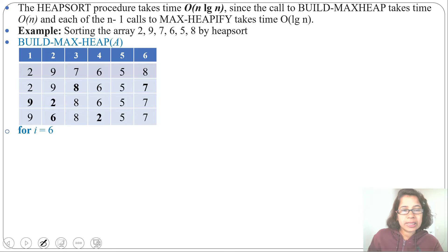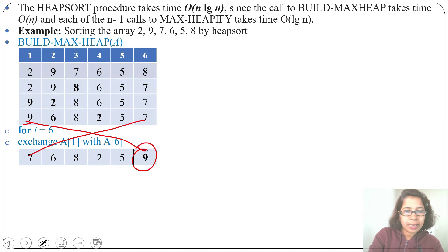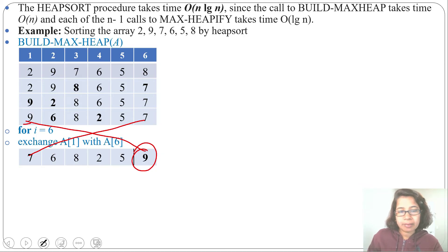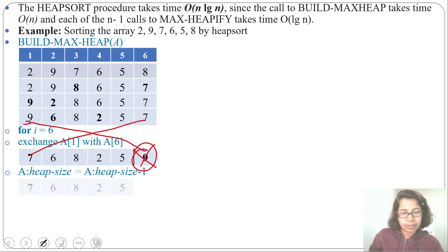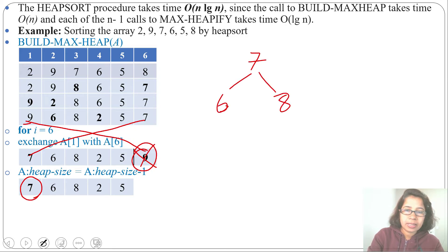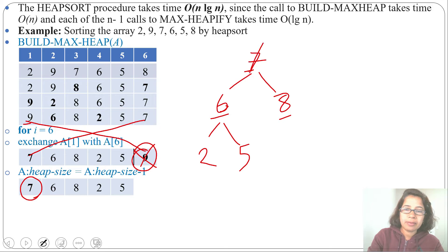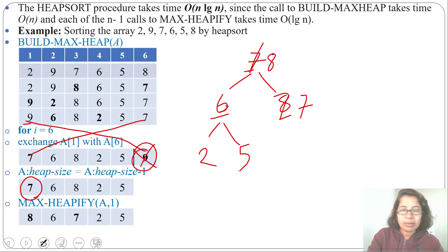Next, for i equals 6, we exchange A[1] with A[6]. After the exchange, 9 moves to the last position and 7 becomes the first element. Since 9 is the maximum element, we delete it by decreasing the heap size. Then we call MaxHeapify on A[1]. The binary tree now has 7 as root with children 6 and 8; 6's children are 2 and 5. Since 7 is smaller than 8, we swap 7 and 8. After MaxHeapify this is now a valid MaxHeap.